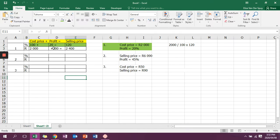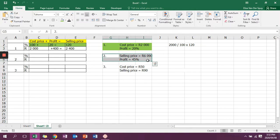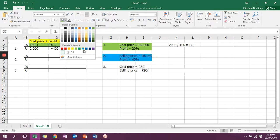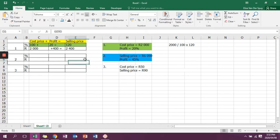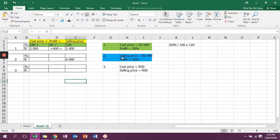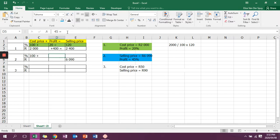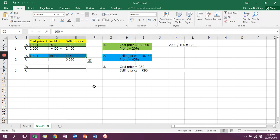The next way they can do it is that they can give me my selling price and my profit percentage. I'm going to do it the same way. The selling price is 6,090, so I'm writing it in my selling price column underneath rand. My profit is 45%, so I know this is 100, this is 45, and 100 plus 45 equals 145.